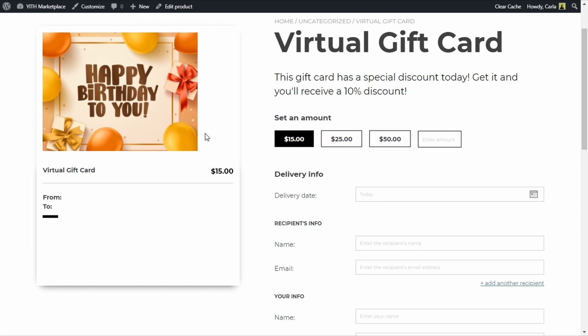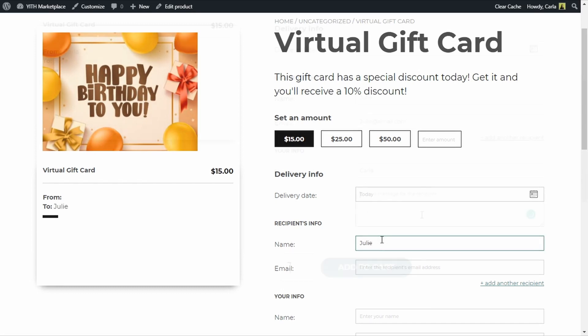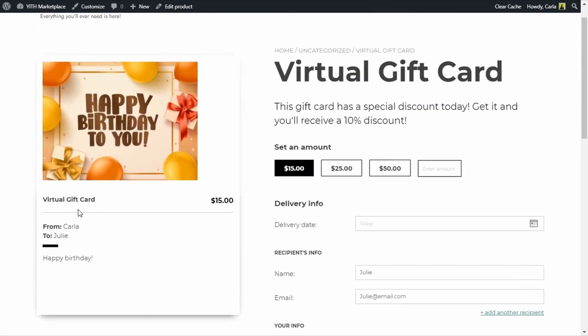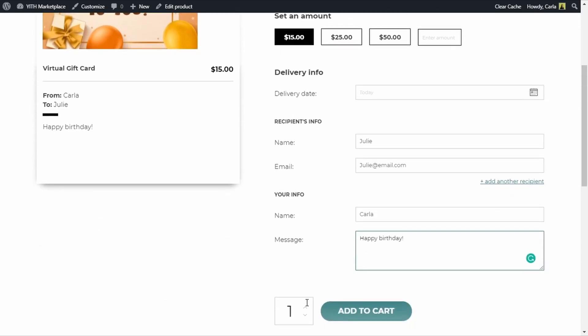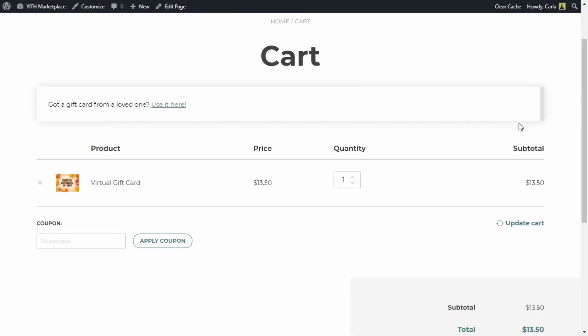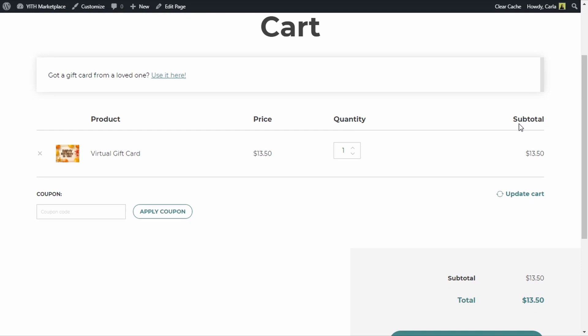Let's add this gift card to the cart: image, amount, gift card name, sender's name, recipient's name, message — Add to Cart. View the cart: the gift card I selected was $15, but it shows as $13.50 because I applied a 10% discount to this specific virtual gift card. So when the customer adds it to the cart and views it, they see the price with that discount applied.